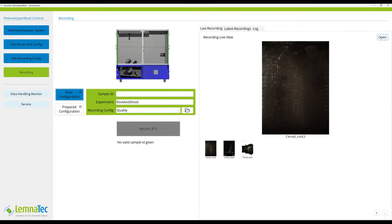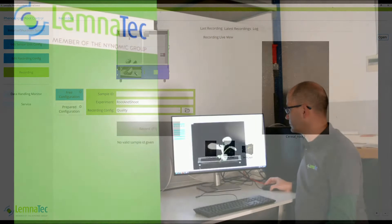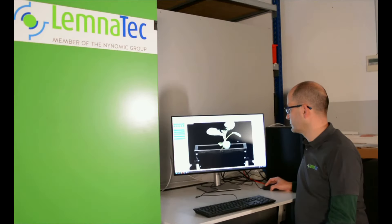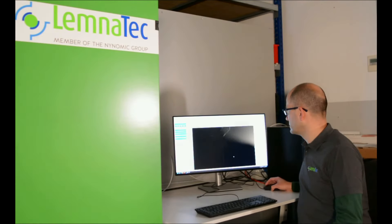To start image recording, select a stored recording configuration, enter an experiment name and a sample ID. When this is done, start the recording. Inside the cabinet, images of the shoot and root are taken and stored in the database.